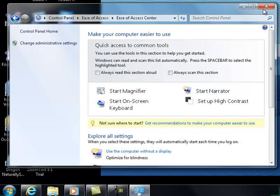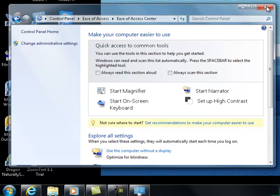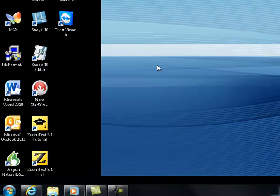We're going to close on the upper top right hand corner on the X. We're going to close the ease of access center and now you're ready to go.